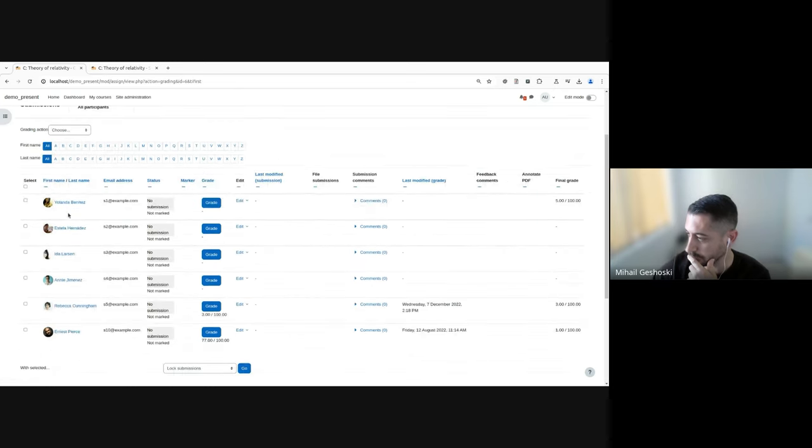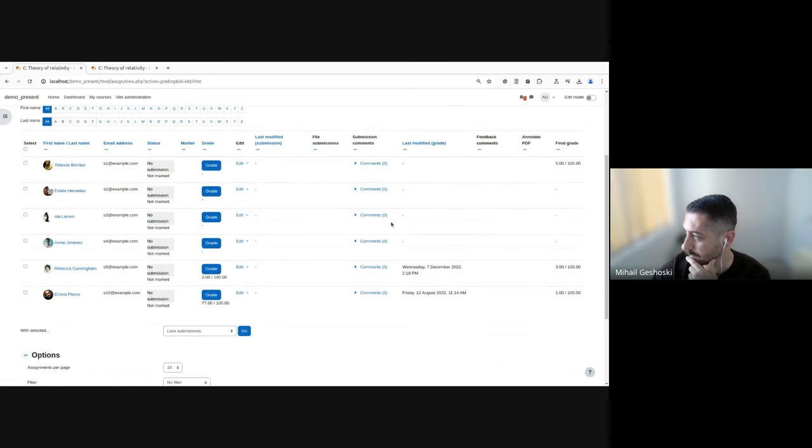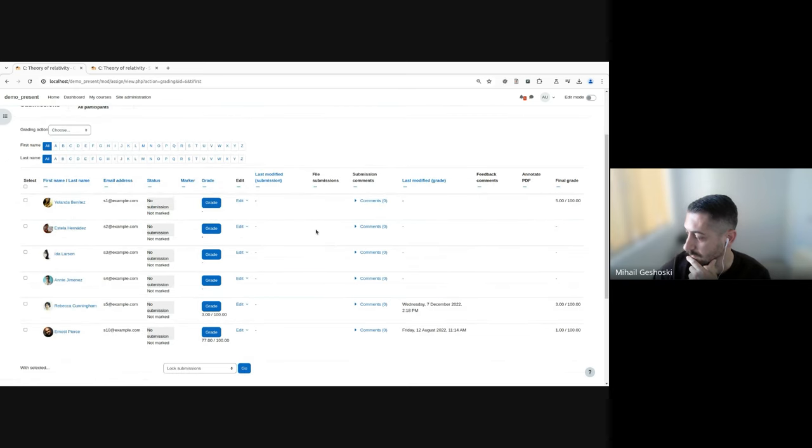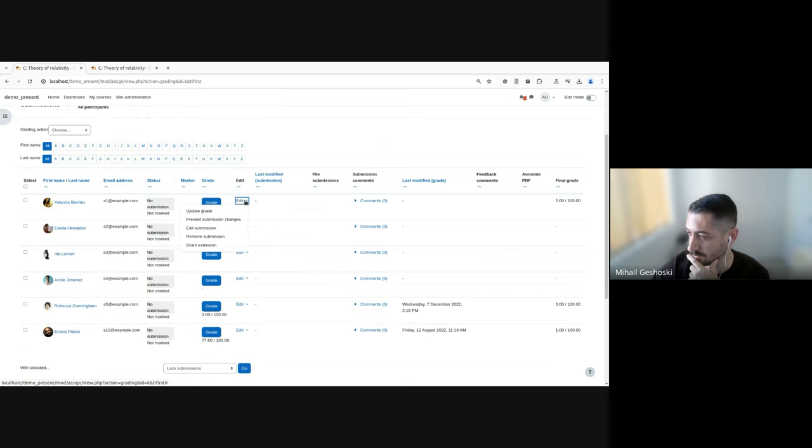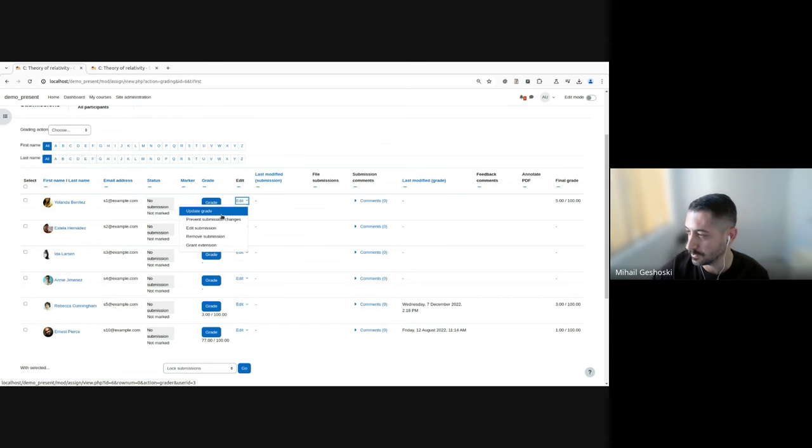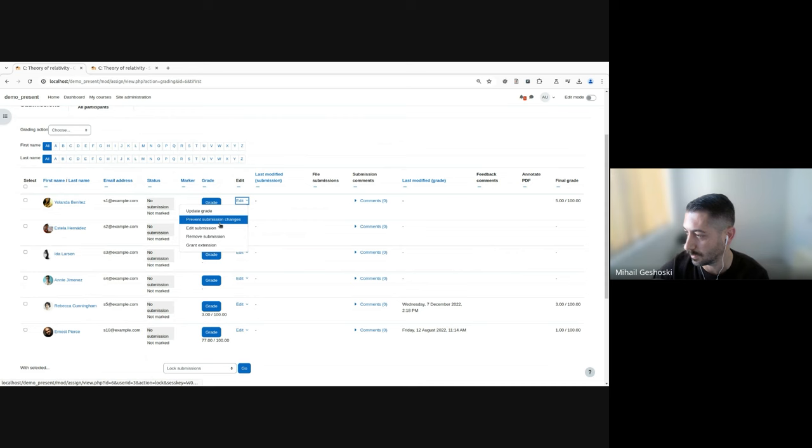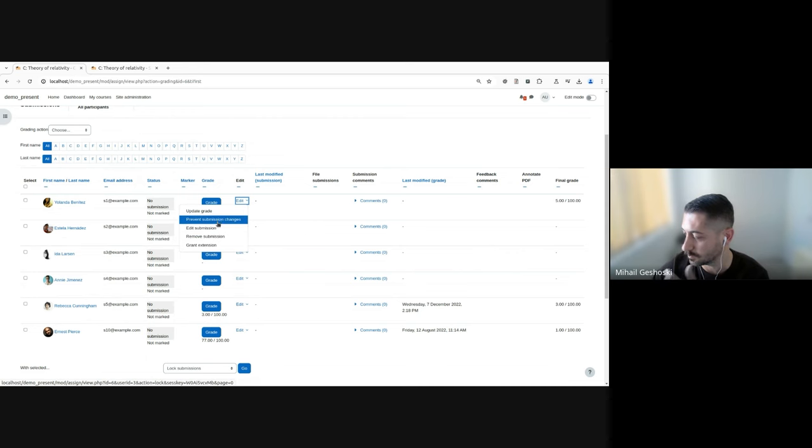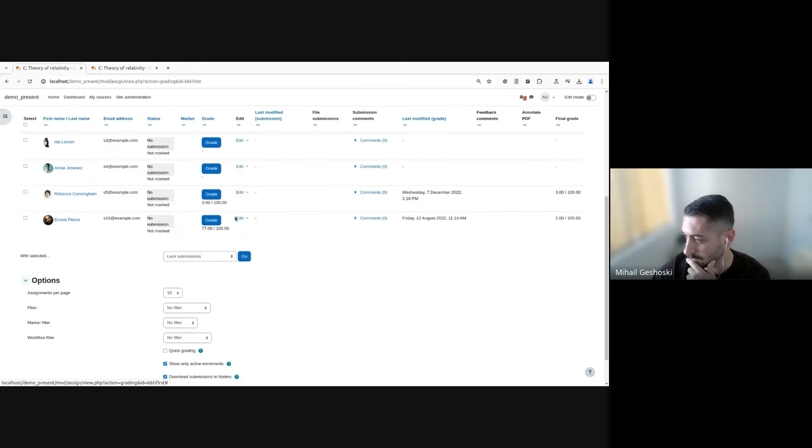Also, you can notice that there is a dedicated column here within the table, which has a contextual menu, which consists of various actions. Some of them provide an option to update a grade, some of them to modify the state of the submissions.